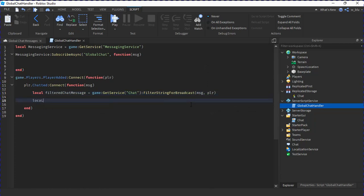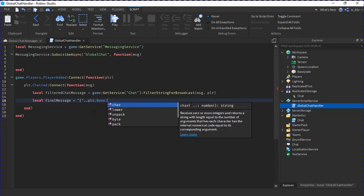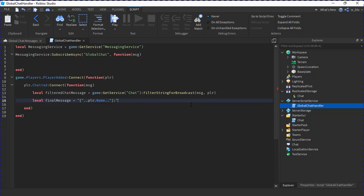So now we're going to do local final message equals to, we're just going to do a speech bracket left close bracket dot dot player.name. So it looks realistic, like with brackets dot dot player.name and then close right bracket, and then here we're also going to do a colon and a space dot dot filteredChatMessage so it looks normal.